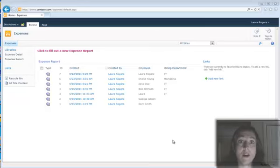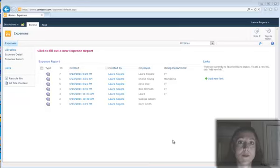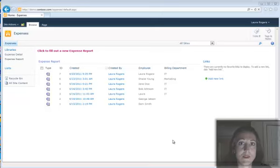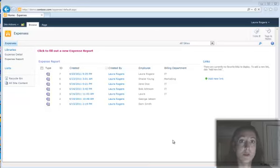In InfoPath, we have this great concept of repeating tables inside of a form, which gives you the ability to add multiple lines of something like an expense report or a PO that needs to have multiple things entered into the form in a table.